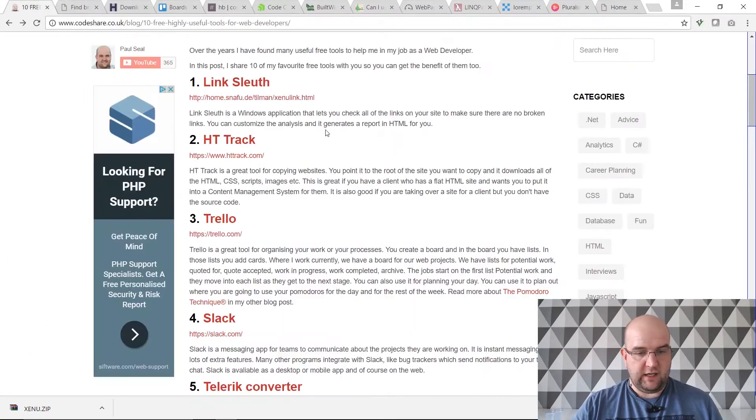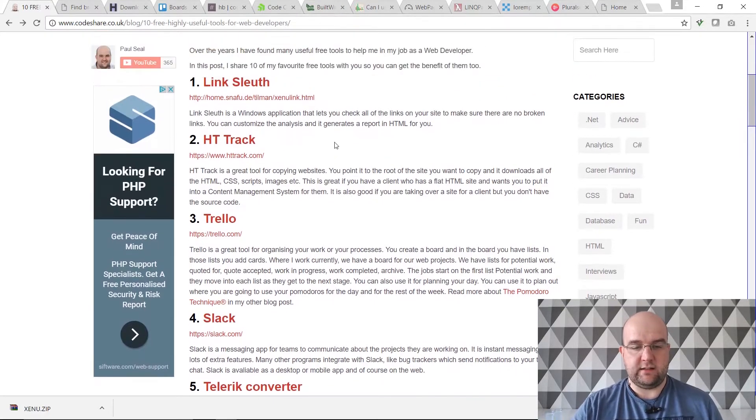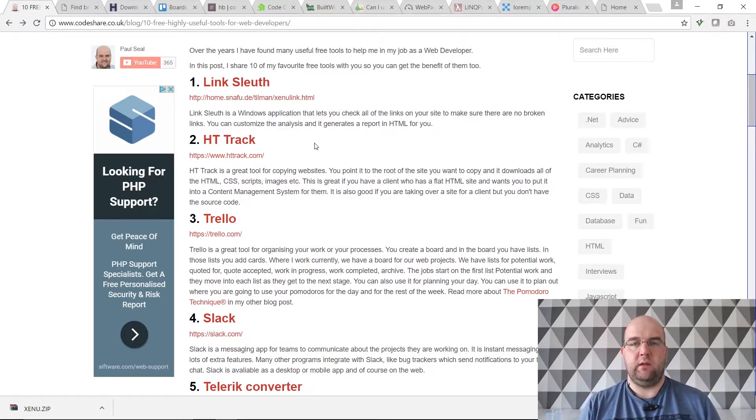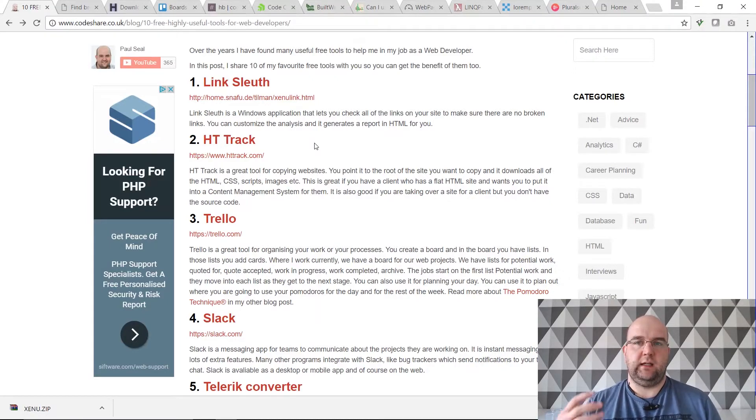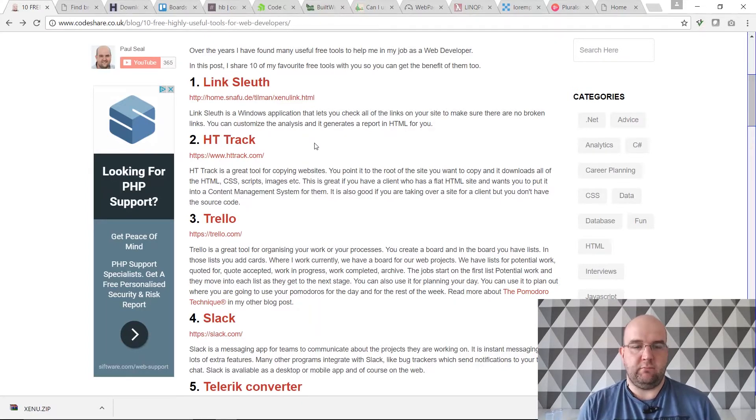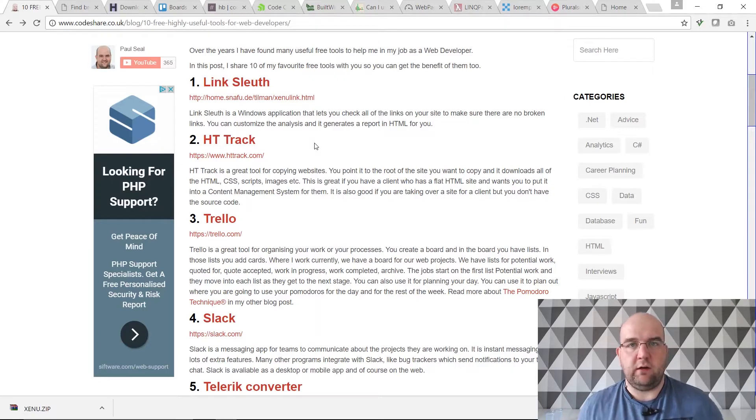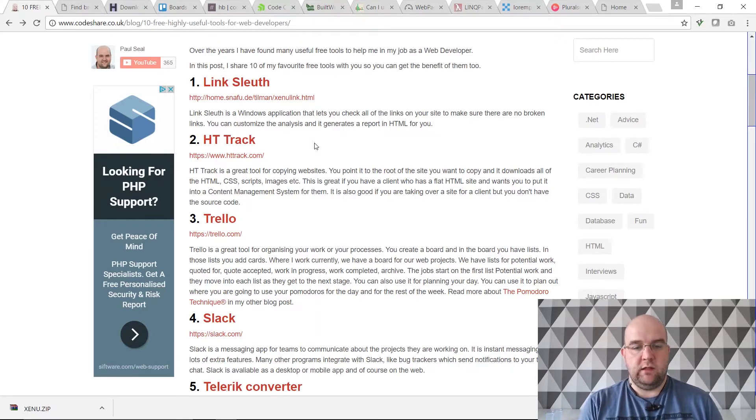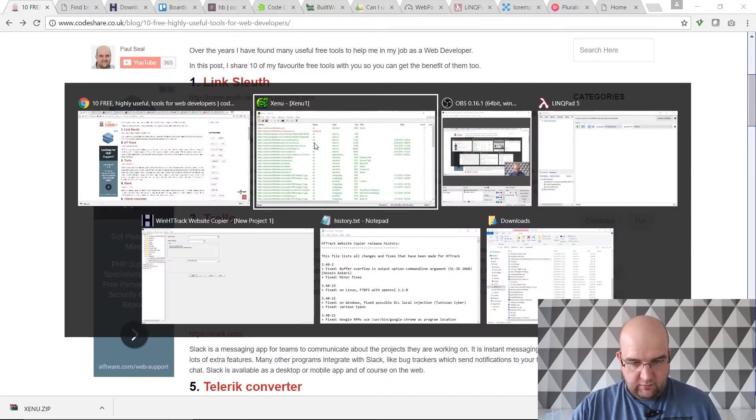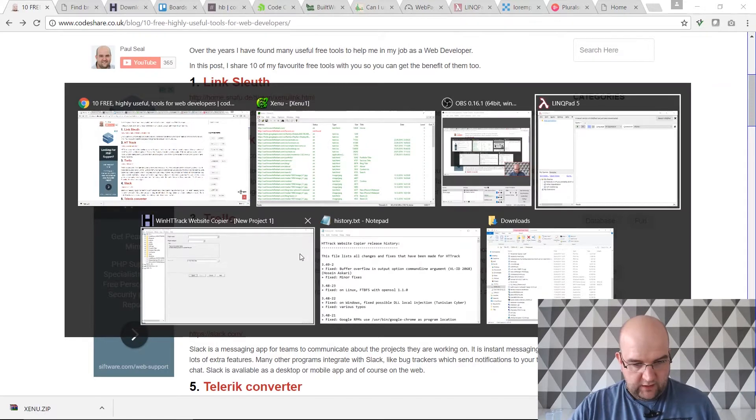Going back to the list, we've got HTTrack. This is a good one. Say if you've got somebody who's already got a website and perhaps that website is built in WordPress and you want to get the HTML of that website and CSS and JavaScript and then put it in your own site. I would do it for Umbraco. I could take a WordPress site and then rebuild it in Umbraco using HTTrack.